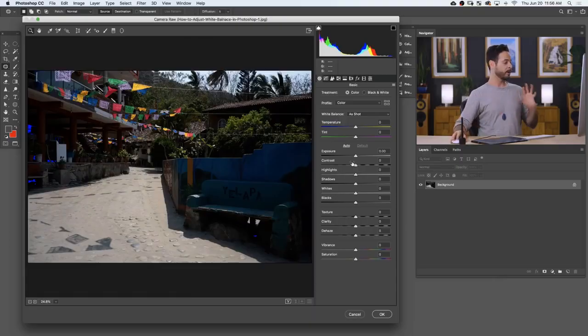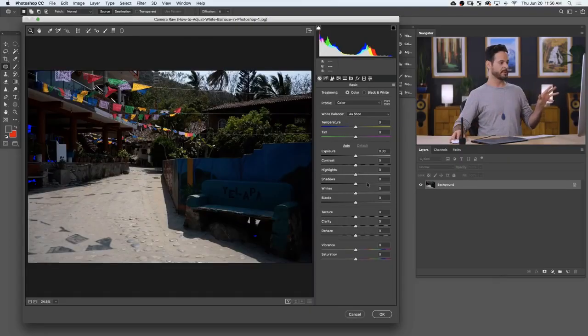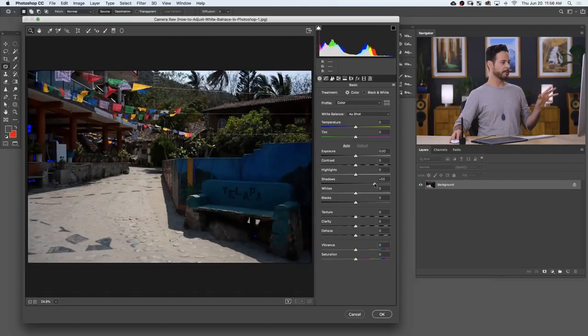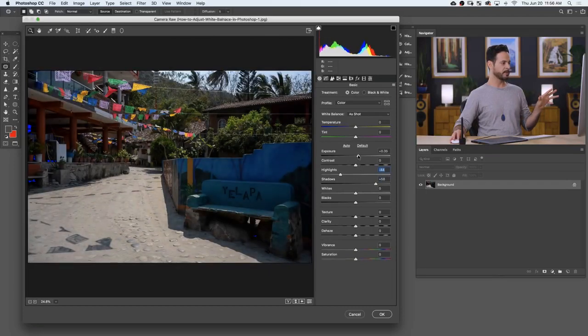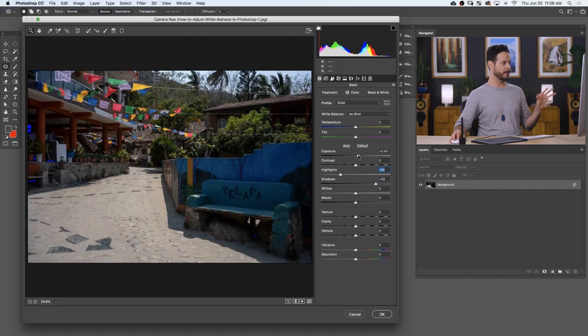So we're going to start off. I kind of want to do the same workflow here. Let's bring up our shadow levels a little bit. We'll bring down our highlights a little bit. I'm just going to raise up our exposure just a little.